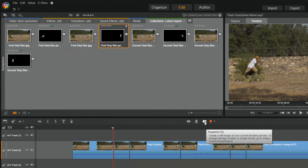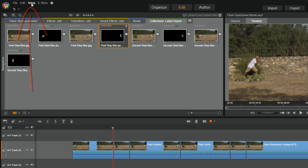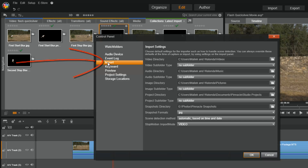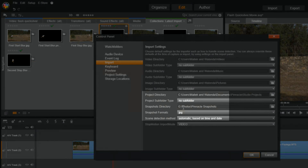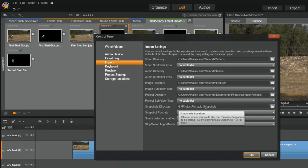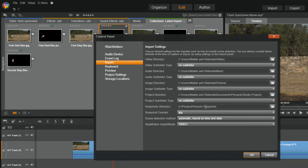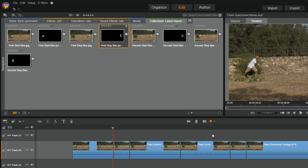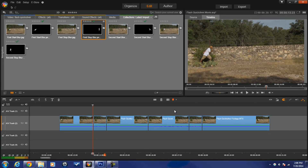If you don't know where the snapshots go, here's how to find out: go to Setup, then Control Panel, then Import. If you scroll down to Snapshot Directory, it'll tell you the location on your computer where any snapshot taken with Pinnacle Studio is saved. Hover your mouse over it — mine is in G/Photos/Pinnacle Snapshots, a location I created. Yours will say something different with the drive and folder name. Once you know that, go to that location and open the photo in the editor of your choice — I'm using Adobe Photoshop CS6.